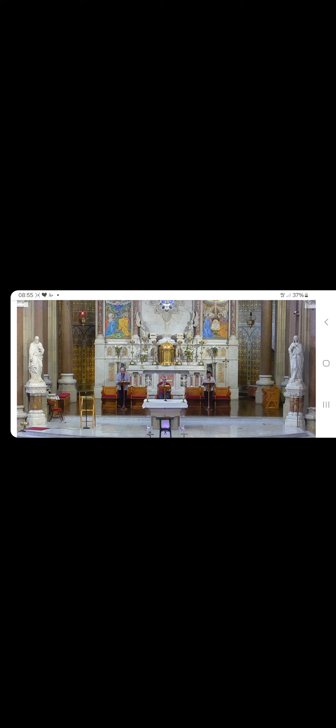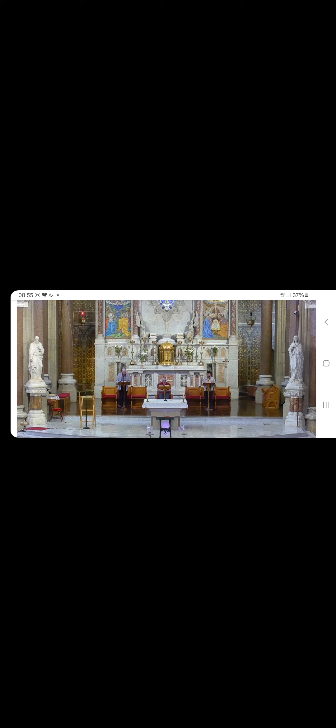Glory be to the Father and to the Son and to the Holy Spirit, as it was in the beginning, is now and ever shall be, world without end. Amen. I will praise my God all my days.